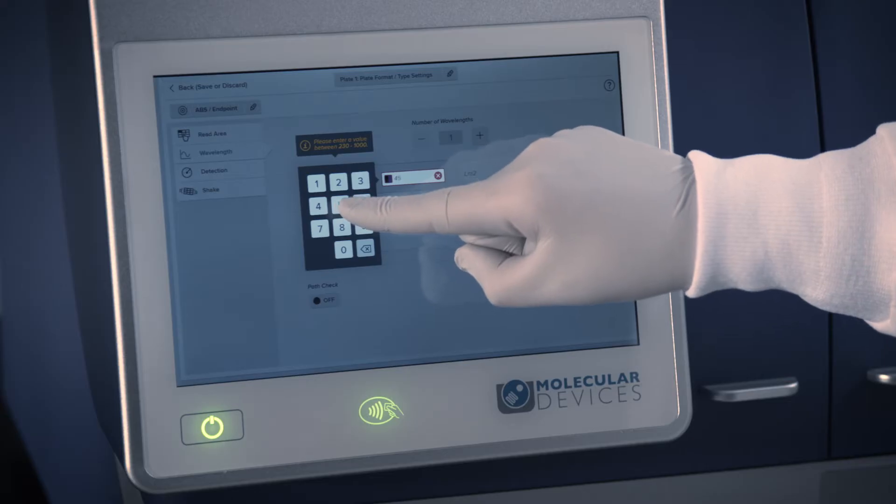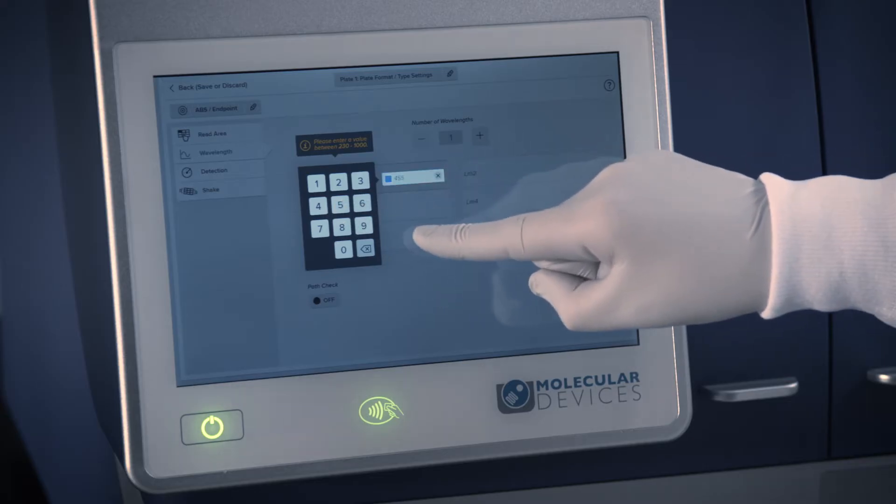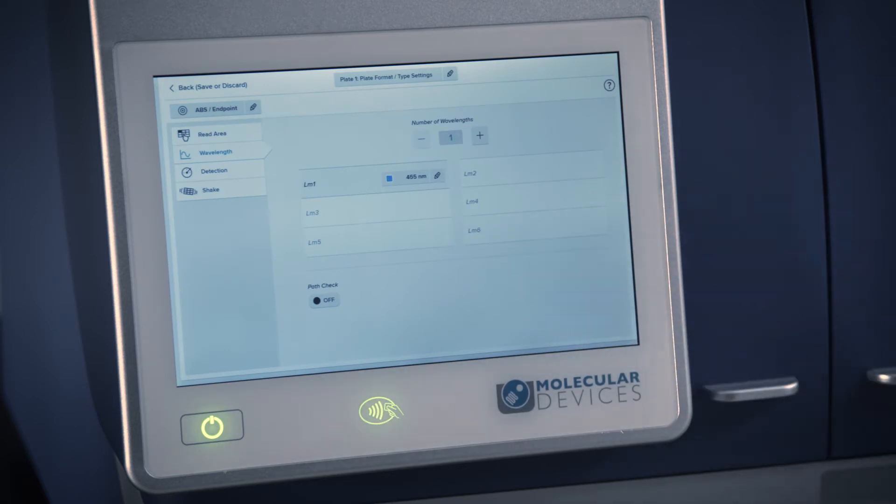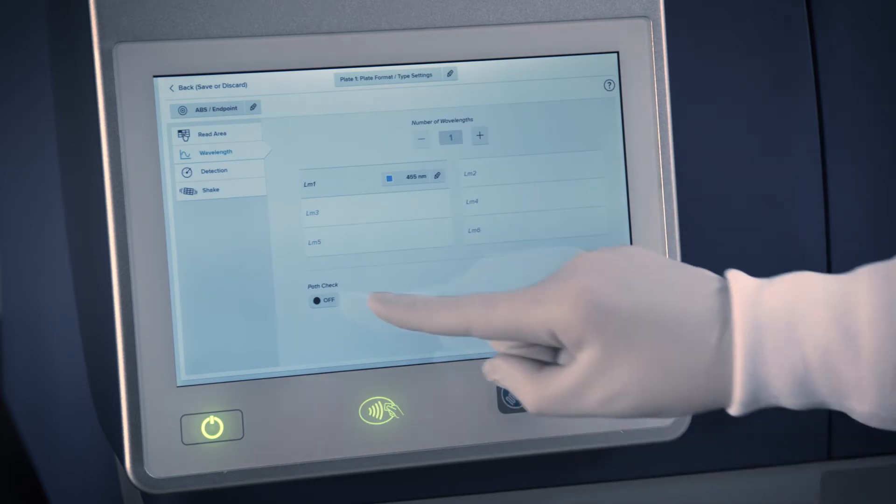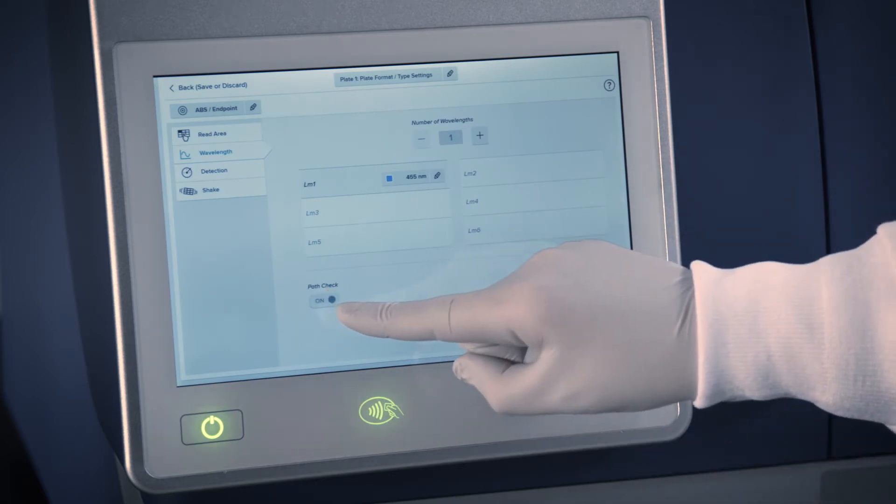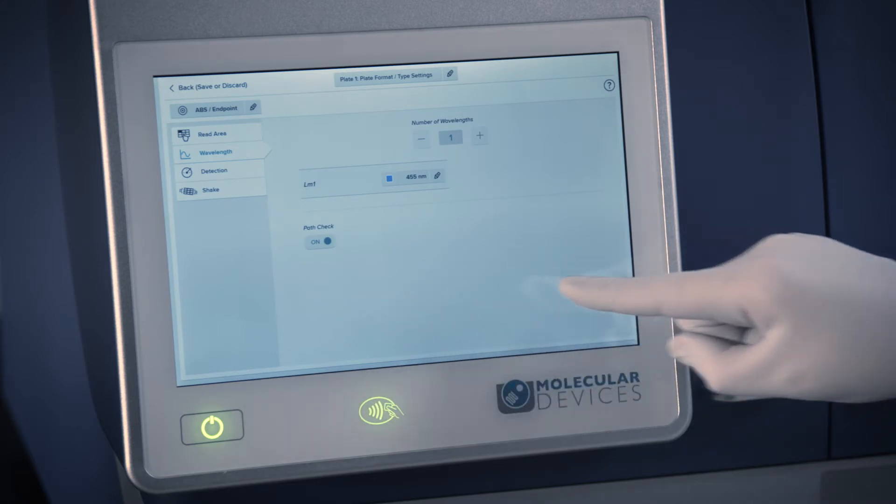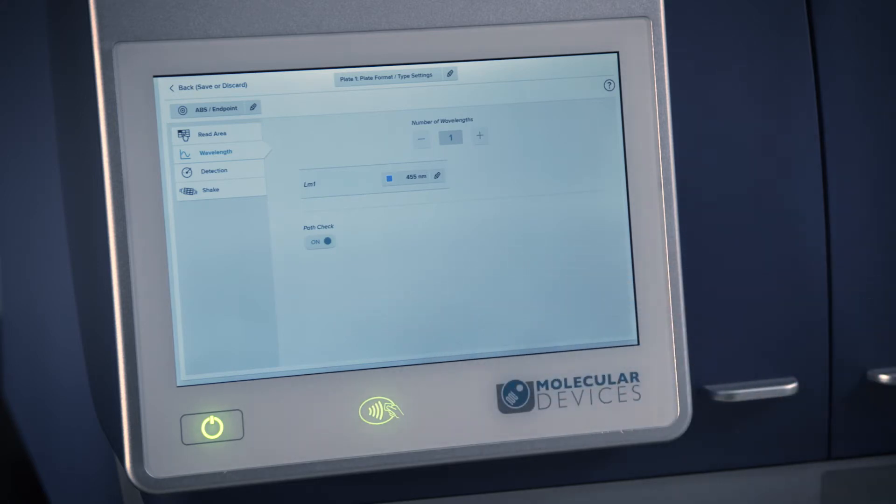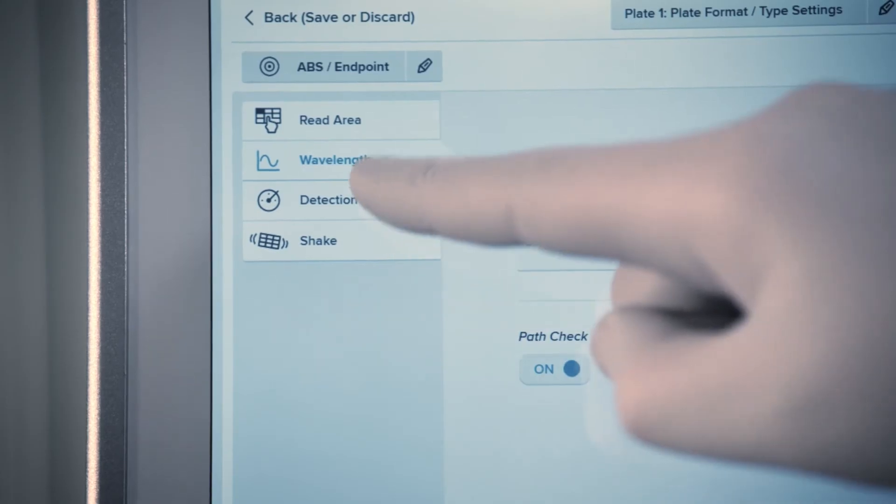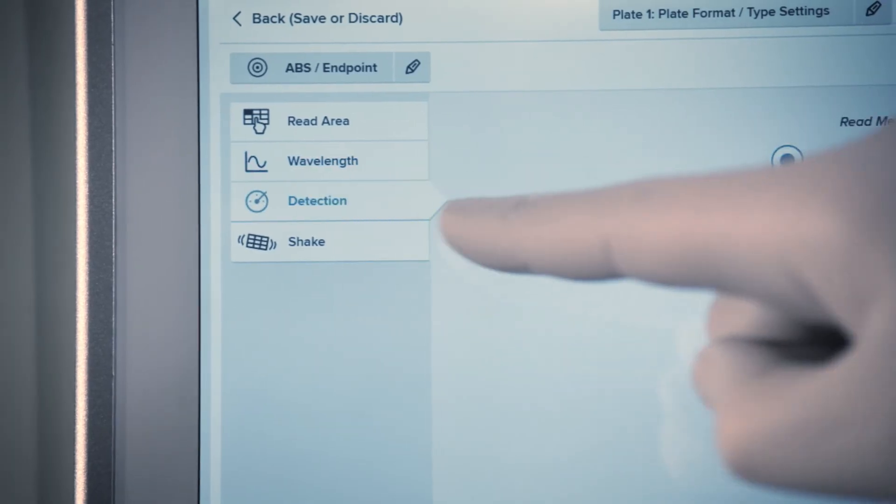Turn on PathCheck to use our patented temperature-independent method of normalizing optical density measurements to a one centimeter path length. The ID plate reader offers two different modes of detection, Fast and Precise.